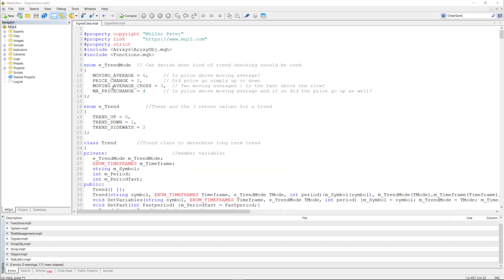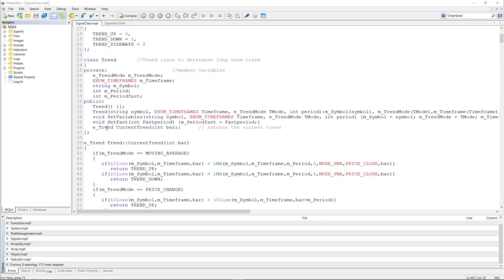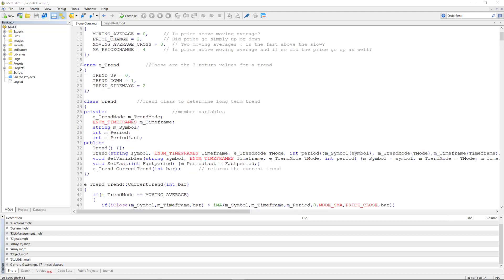At the heart of this code is the concept of trend analysis. This class offers multiple ways to assess the long-term trend. For example, you can use moving average crossovers, or you can simply use the price change. The current trend function of the trend class returns the trend, which is either trend up, trend down, or sideways.